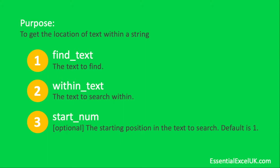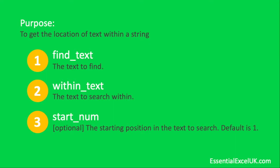We will be doing some later videos in which we will be using the find function on a more advanced or intermediate level in which we will get into more scenarios where that start_num being different is of great use. But just to recap on start_num: the default value is the number one and for this demonstration we'll be using number one as the starting point of our search.